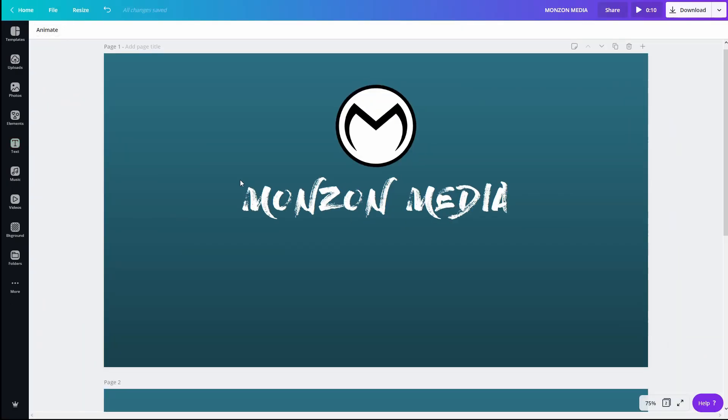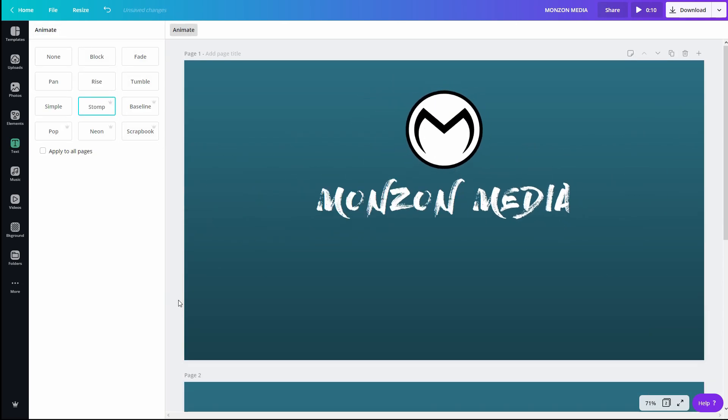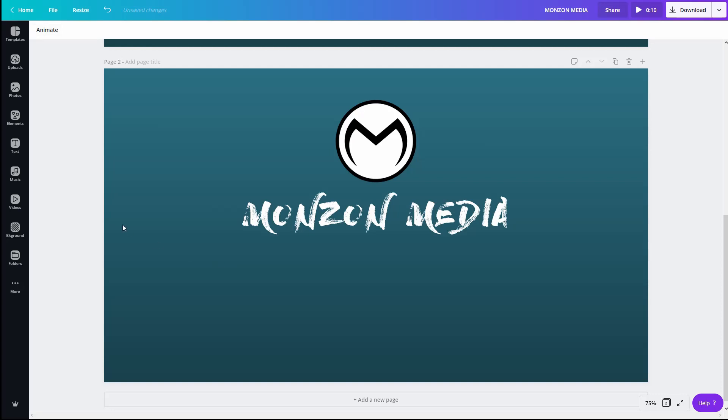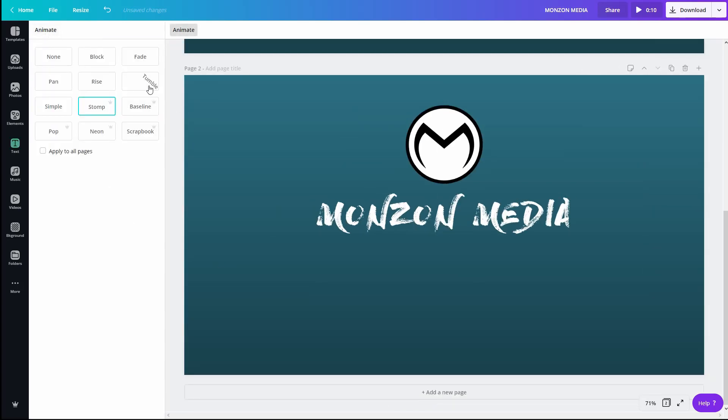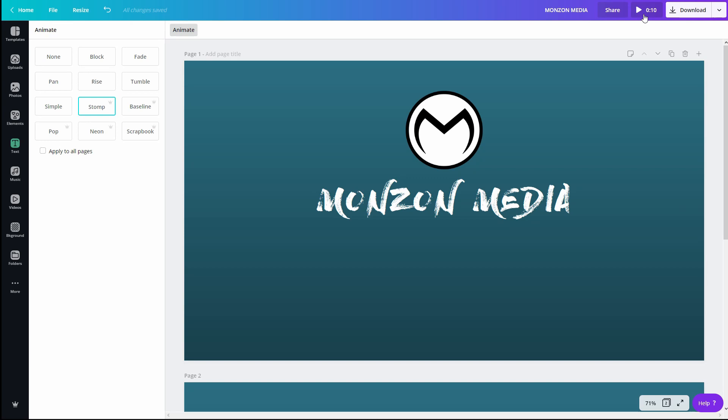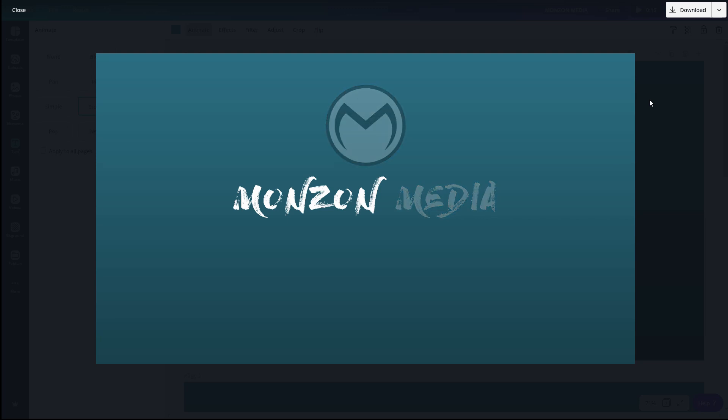So for the first page I'm going to apply stomp and the second page I'm going to apply tumble. Now if I were to preview this we will see the in and the out animations of both stomp and tumble.